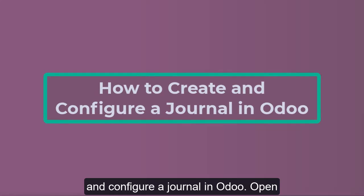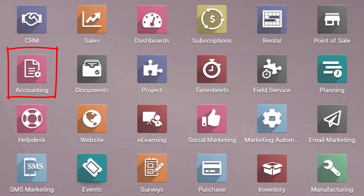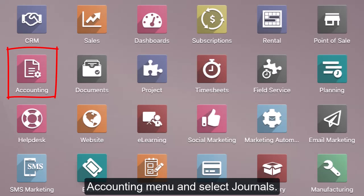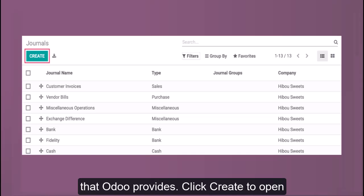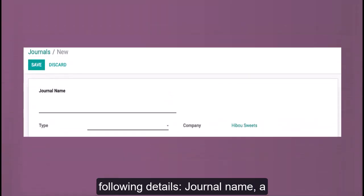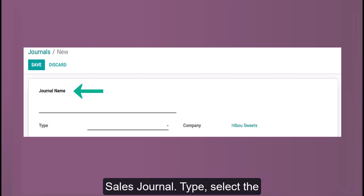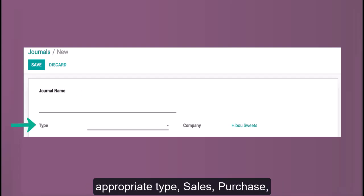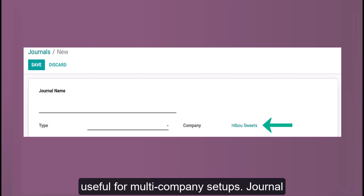To create and configure a journal in Odoo, open Odoo and go to the Accounting module. Click on Configuration, then go to the Accounting menu and select Journals. Here you will see pre-configured journals that Odoo provides. Click Create to open a new journal template and enter the following details: Journal Name — a meaningful name, for example, Retail Sales Journal; Type — select the appropriate type, such as Sales or Purchase; and Company — this field is useful for multi-company setups.